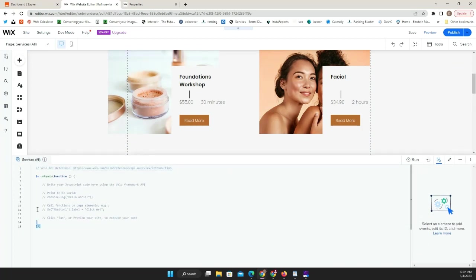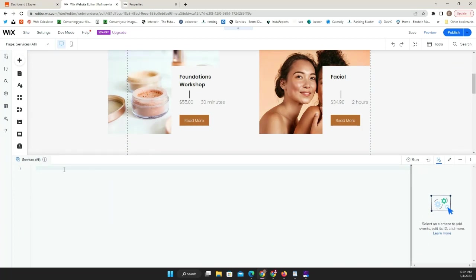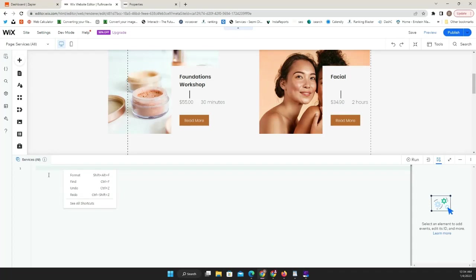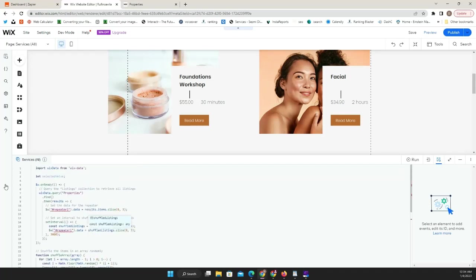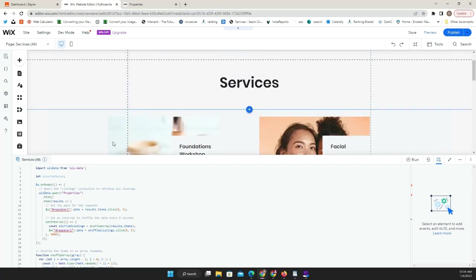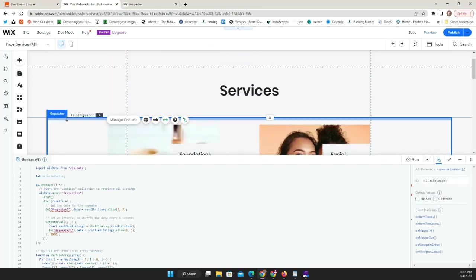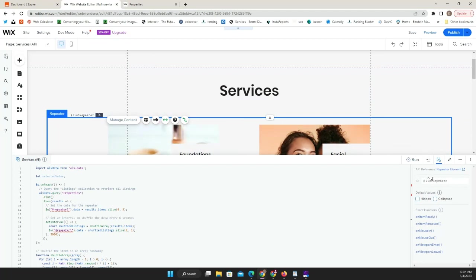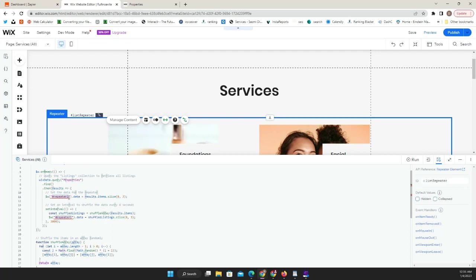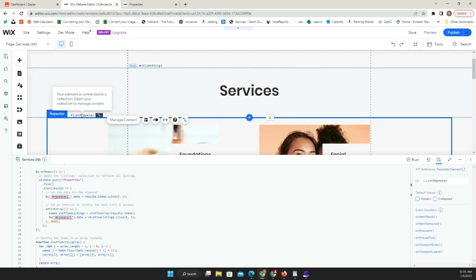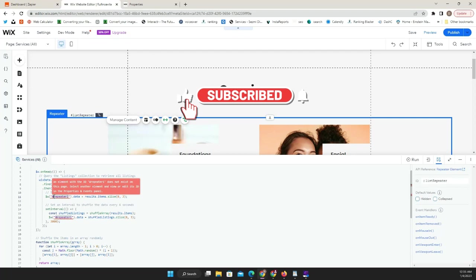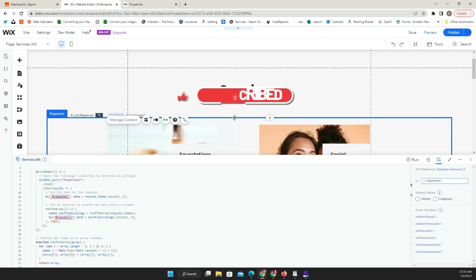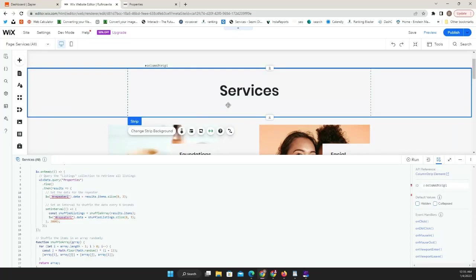All you have to do is delete whatever you currently have there, paste the new code here, and from here we're going to update certain things. Once you click on the repeater, you're going to see the ID. If your ID has a different name, it could be just repeater one, repeater two. All you have to do is on this section right here, update it with the ID that you have on your repeater or you can copy this name on the code and replace it with yours.